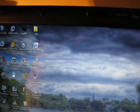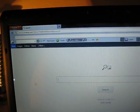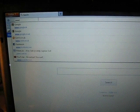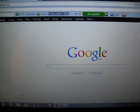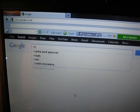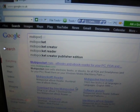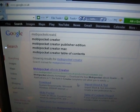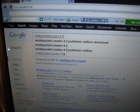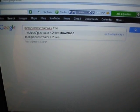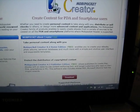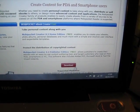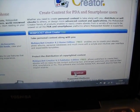All you need to do is go to Google and search for 'MobiPocket Creator 4.2 free download' and just download the software, which is free. I'm not going to download it now because I already have it on my computer.